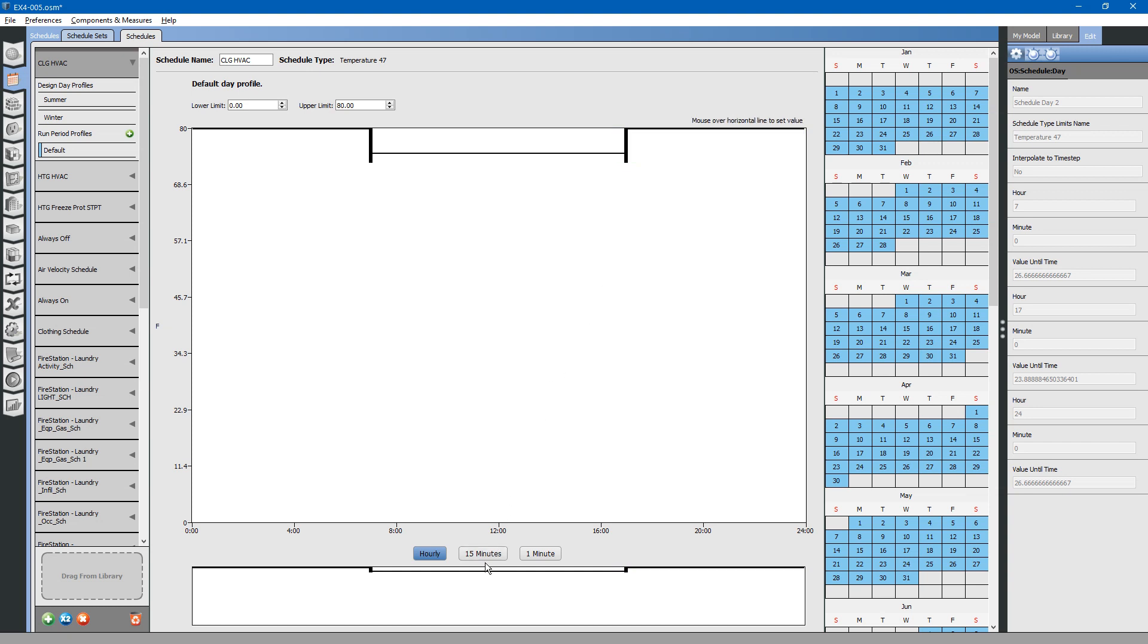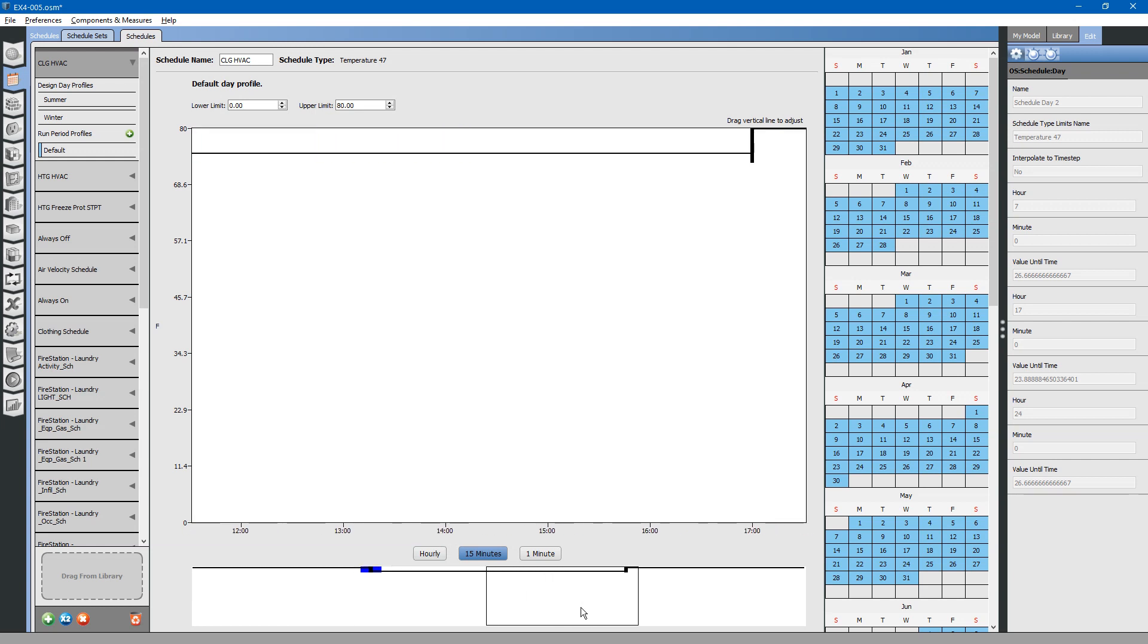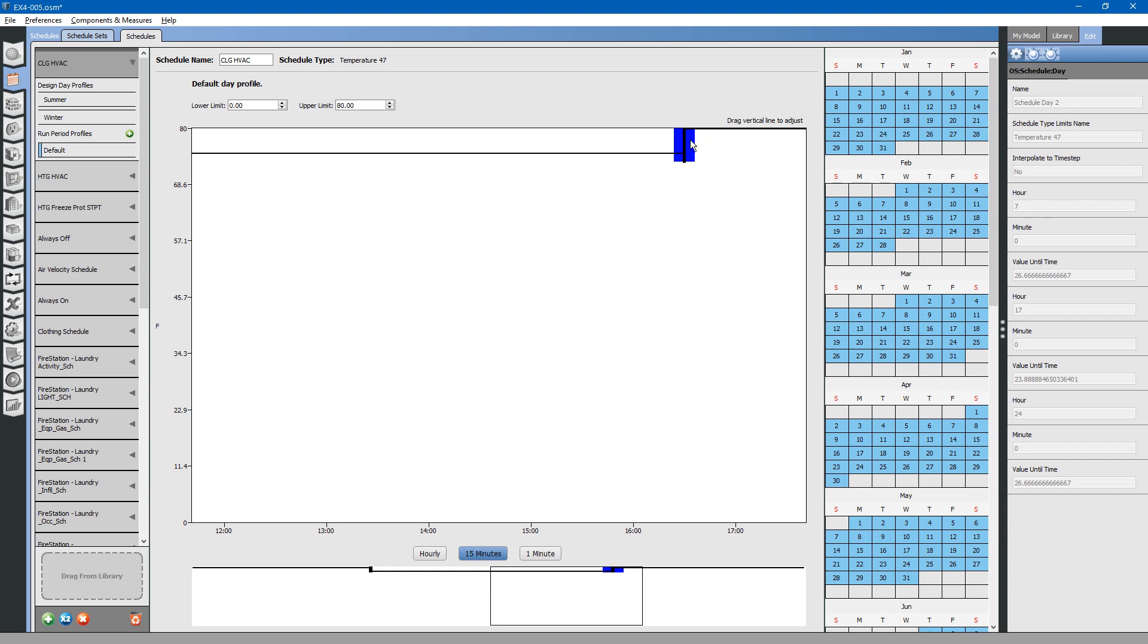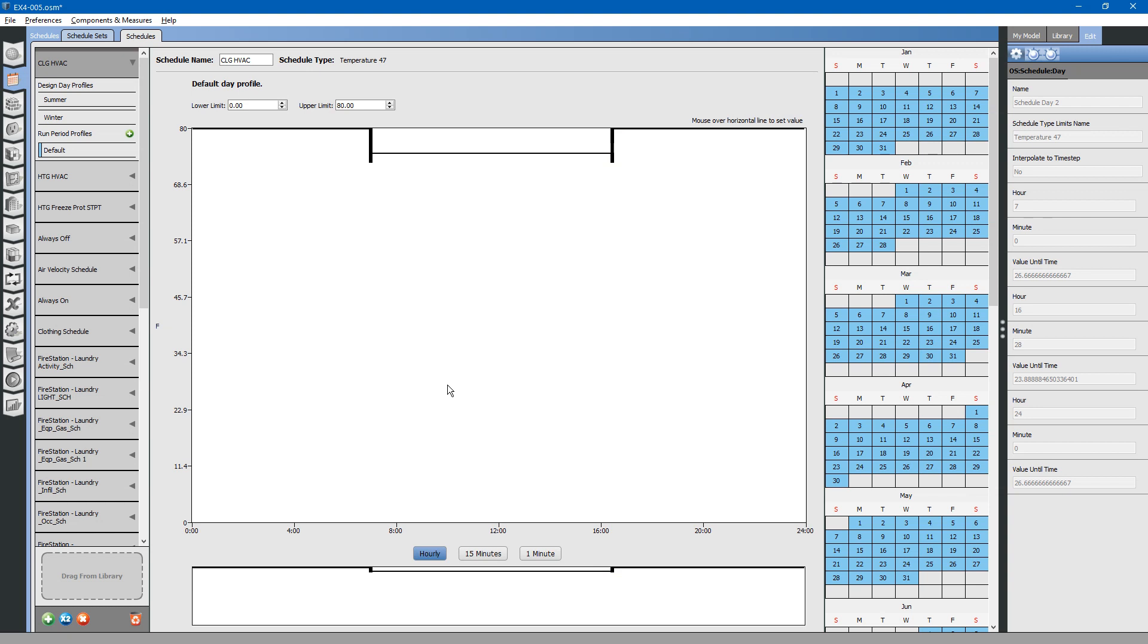If you want to look at the schedule in more detail, you can zoom in using these buttons down here, 15-minute increments. You can see it starts at 7 and ends at 5. You can also adjust by dragging the vertical line. You can zoom in even further to 1-minute increments. Let us say the cooling gets set back at 4:28 in the afternoon. That is how you create a schedule.